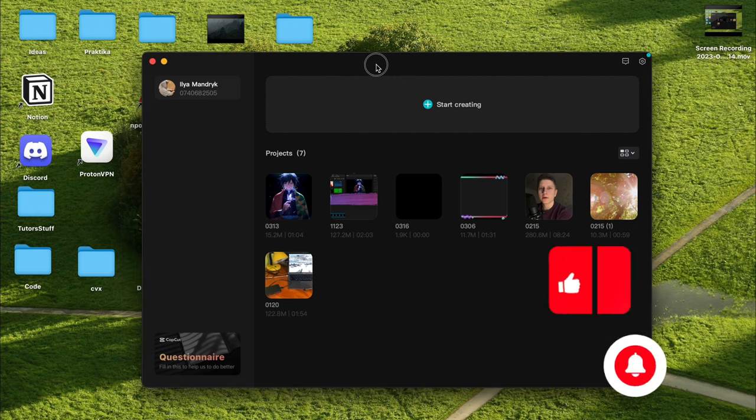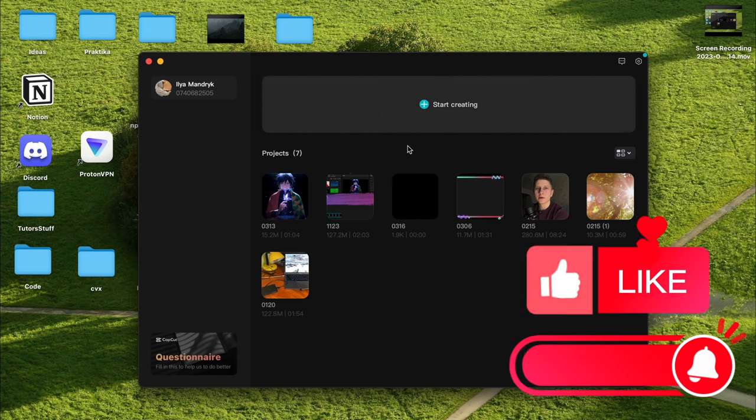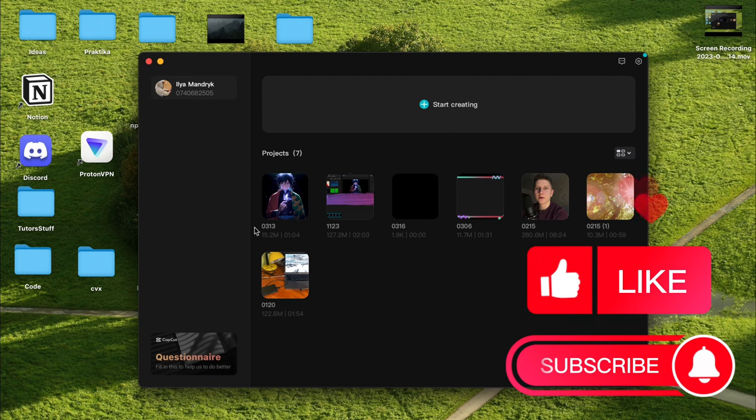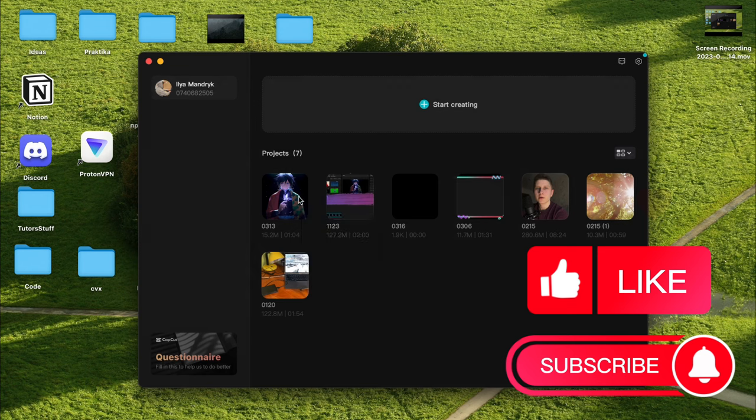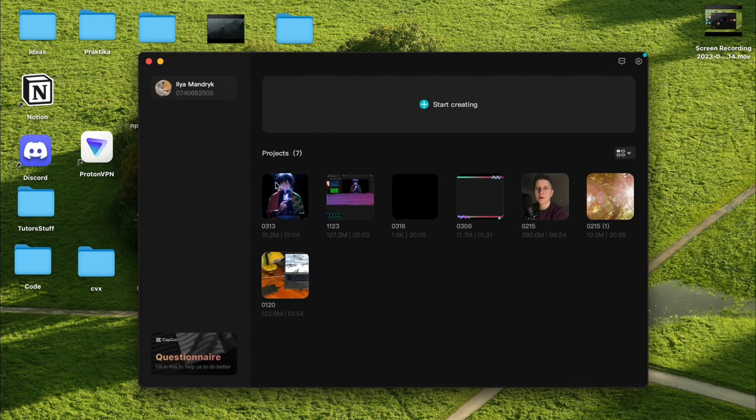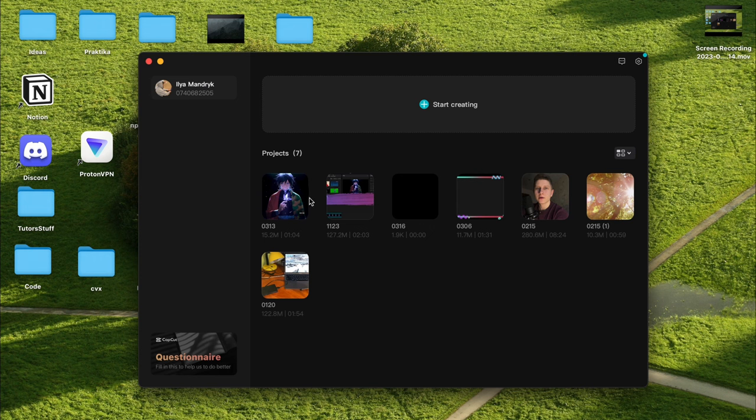As you can see, I'm on the start page of CapCut and I have seven projects here. What if I need to move this project to another computer or share with another person? Do I have these options? Let's try to figure it out.